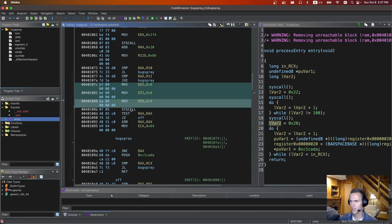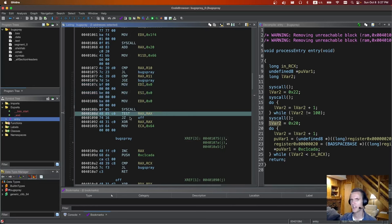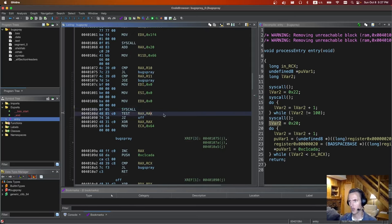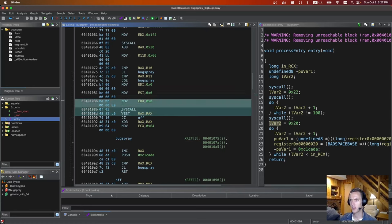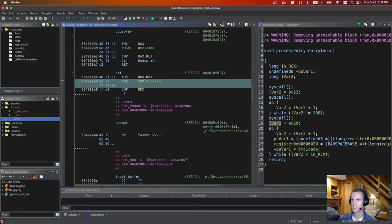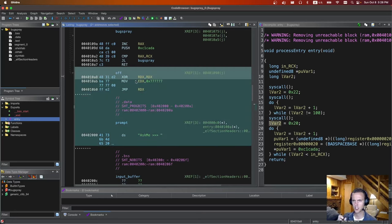The ptrace syscall just checks if there's a debugger attached — if you run it in GDB it's not going to work, but if you run it without GDB it will work and return 0. We'll be able to jump to the off label. The off label clears RDX, moves a value into EDX, and then jumps to that value — which is just where our shellcode is. So basically our only restriction is the shellcode needs to be a certain length — specifically 0x44 bytes — and we can pad with NOPs to make it any length.